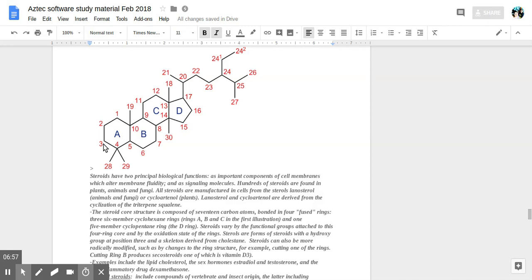Steroids can also be more radically modified, such as by changes to the ring structure. For example, cutting one of the rings, cutting ring B for example, produces secosteroids, one of which is vitamin D3.